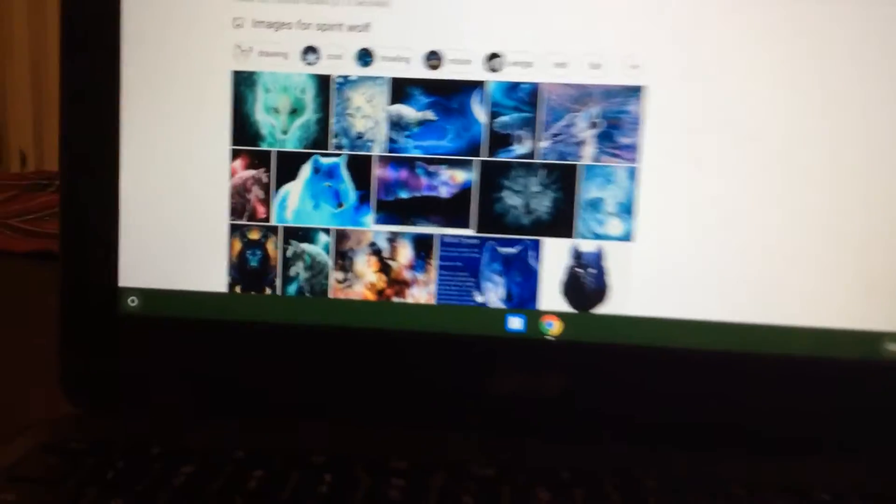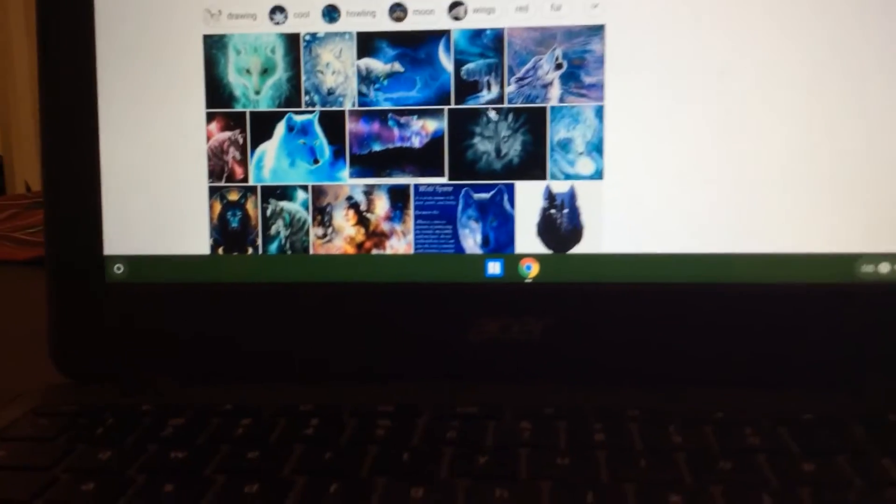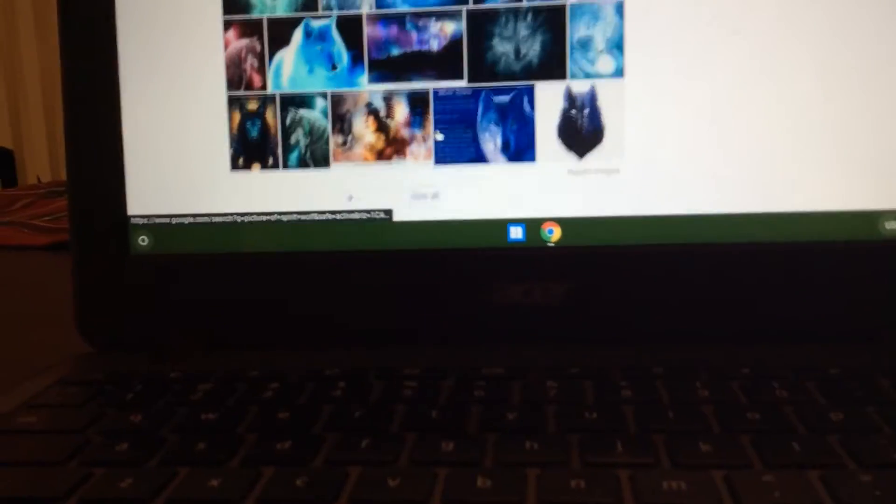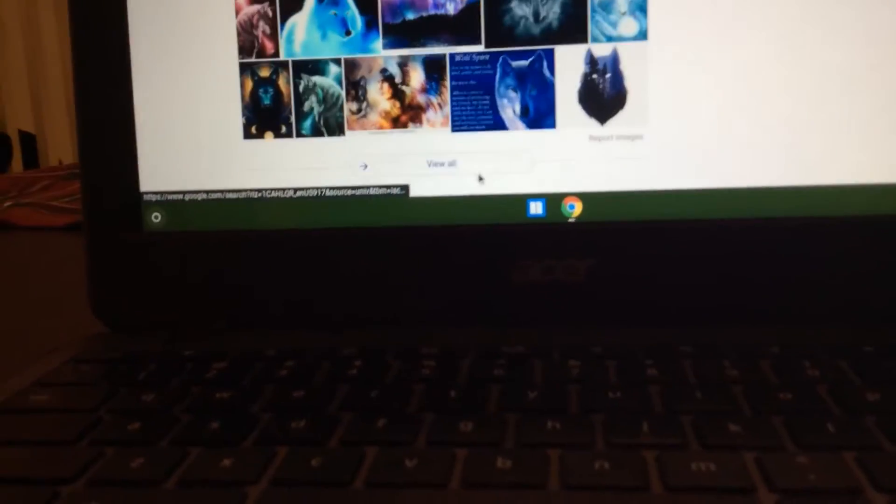So then you just want to select whatever you searched up and whatever picture you would like. I'm just going to press View All.